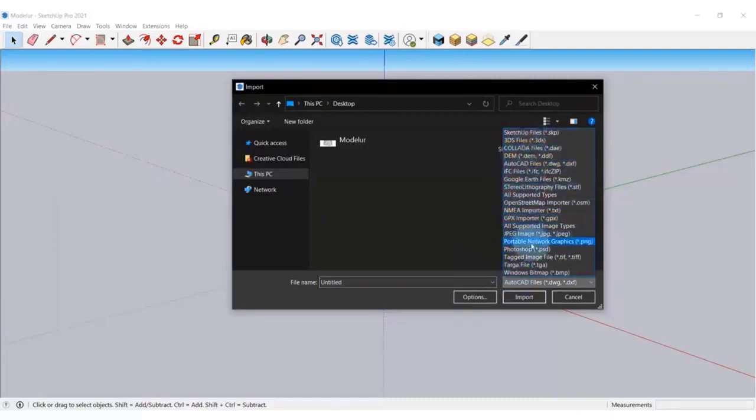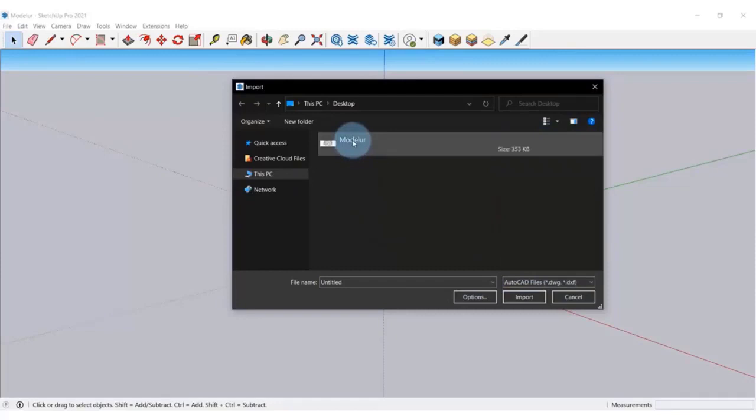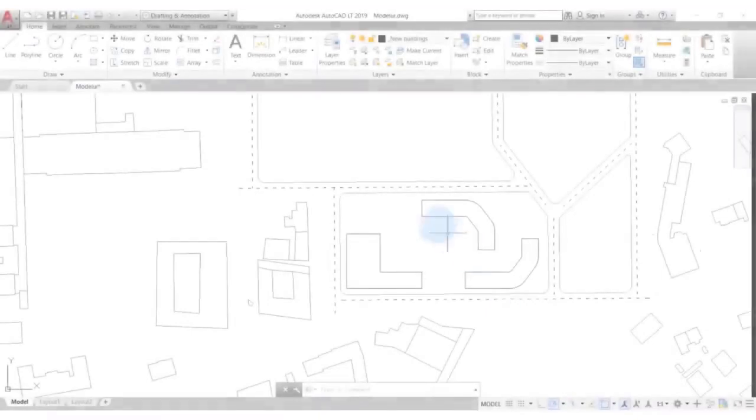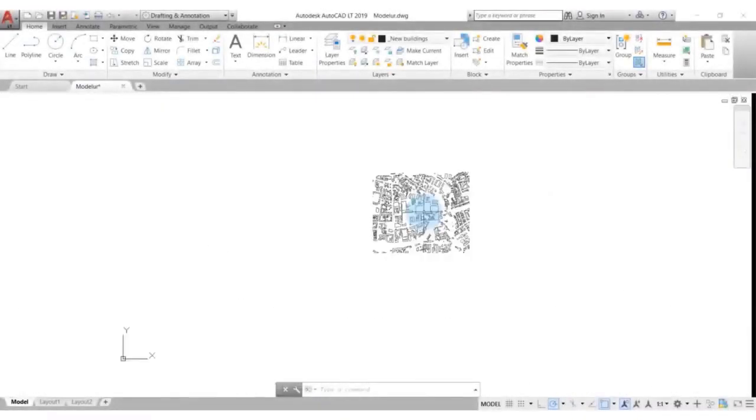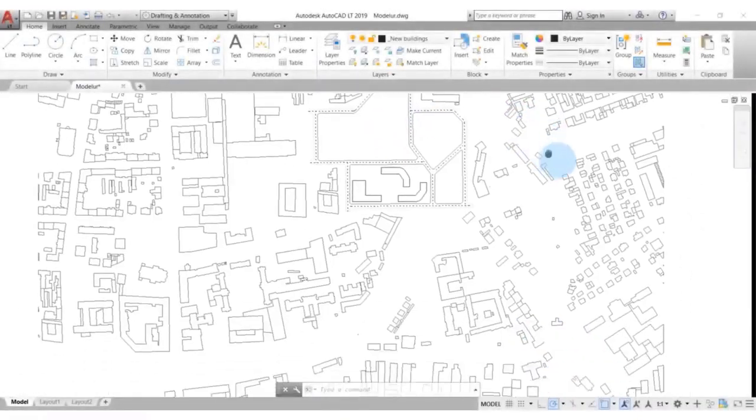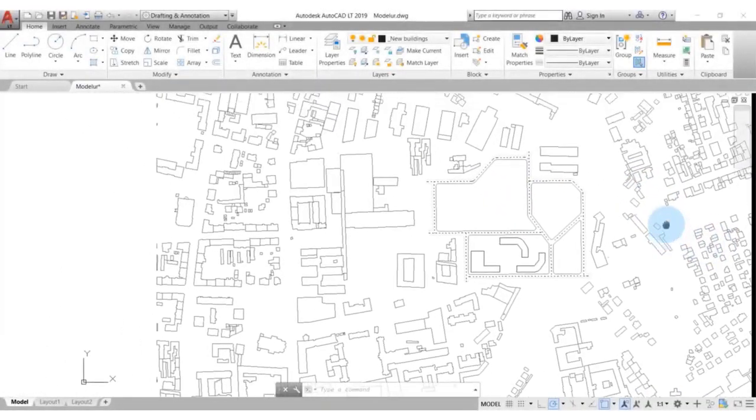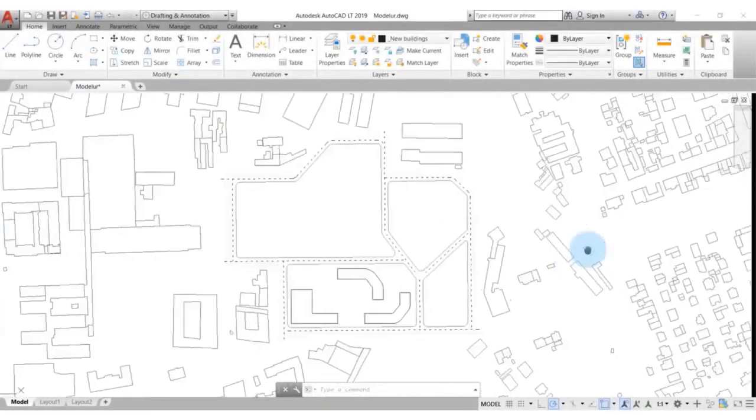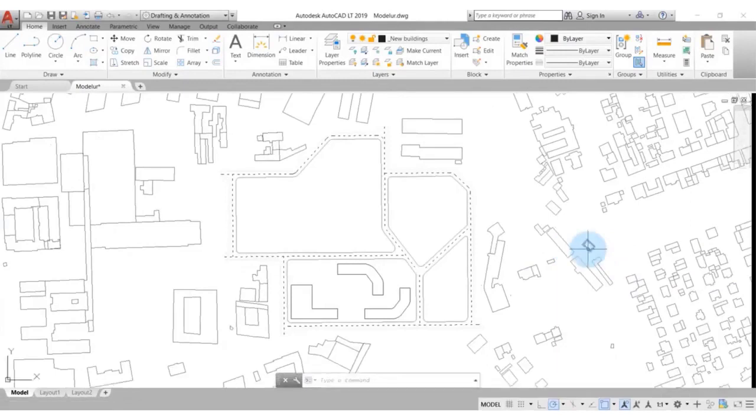Right here, we are going to import a simple line work in DWG file that I produced in AutoCAD. Let's say you have a basic 2D plan of your site: city blocks or parcels, some roads, urban morphology of city tissue, etc., and you want to create a 3D model in SketchUp.